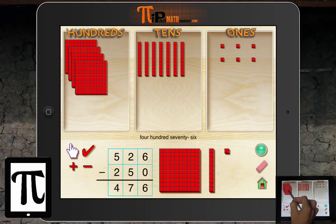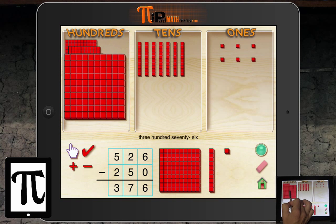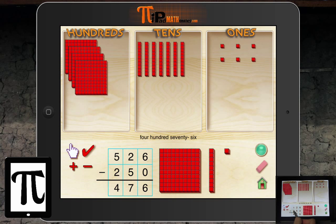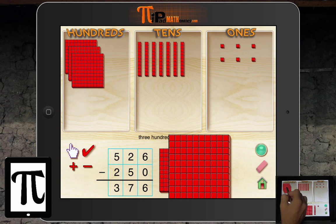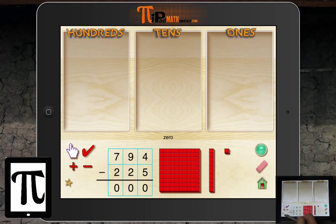Now we go to the hundreds column: five minus two — that's five hundreds, and I need to subtract two. I've already exchanged one, so in our algorithm we would have crossed through the five and put a four up there. I take away one hundred and then two hundred. My answer is 276. We check it and it gives us a star — we got it correct.